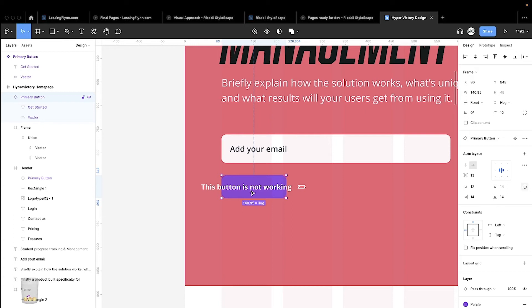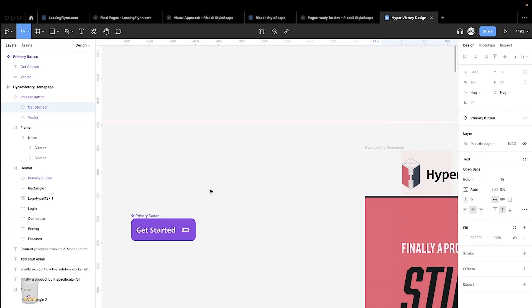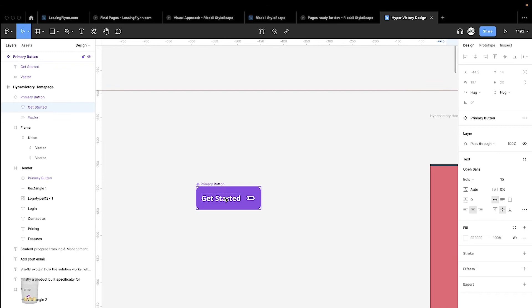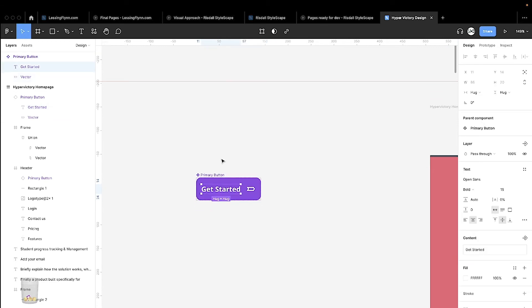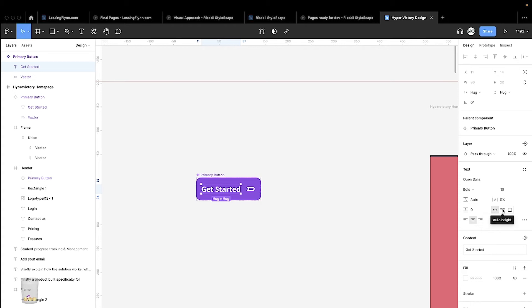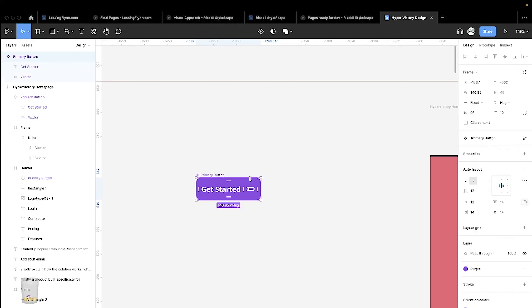In Figma we have a similar issue. You can see here when selected that auto width is selected, which means that as the text is typed, it will automatically increase the size of the text box horizontally. It will not wrap it down vertically, which you can set if you want.